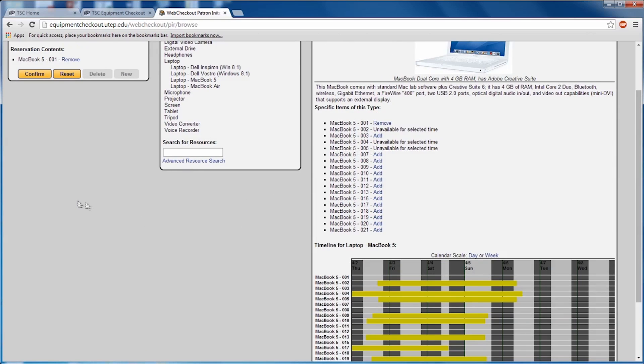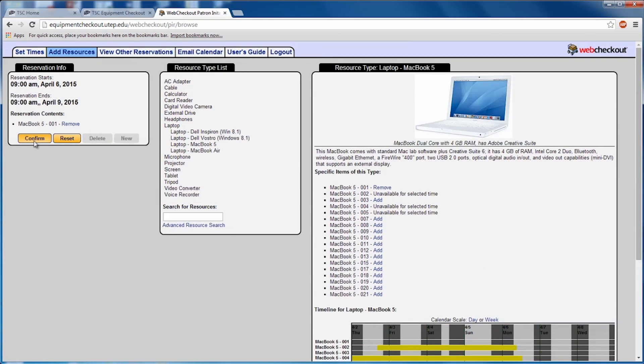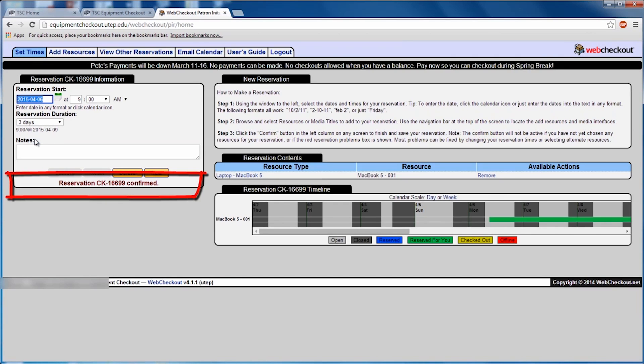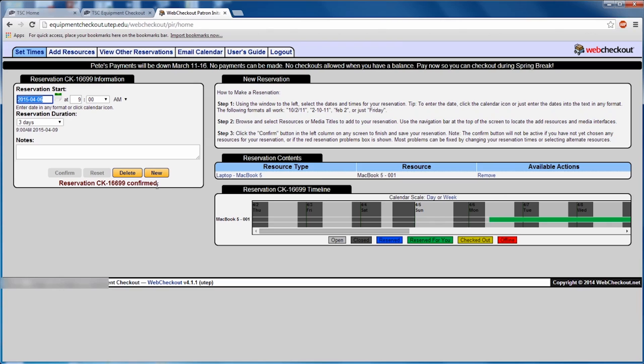Once you've selected your item, go ahead and click Confirm. You will be given a reservation number for reference. It is important to note that once you reserve an item, it is held for one hour past your reservation time. If you fail to pick up the item during that time frame, it will be released for others to reserve.